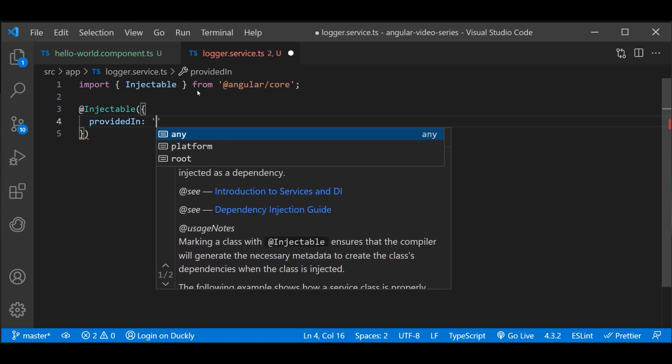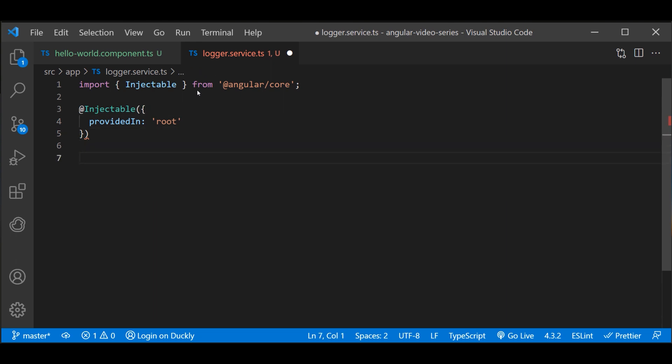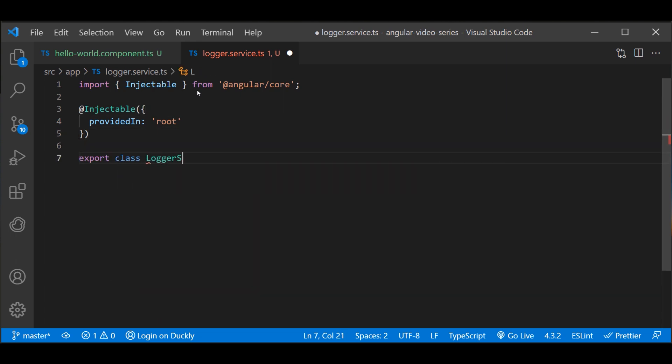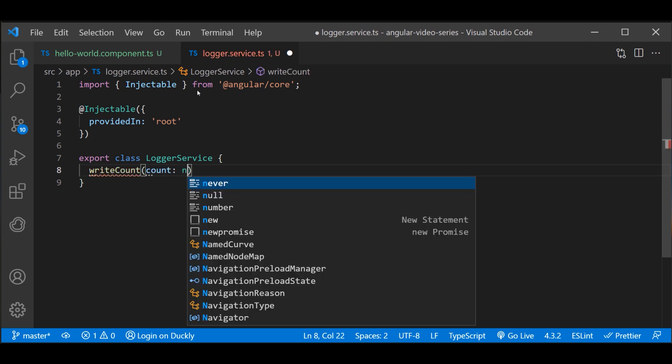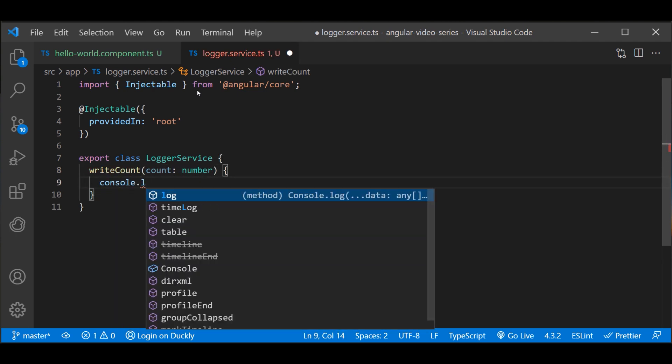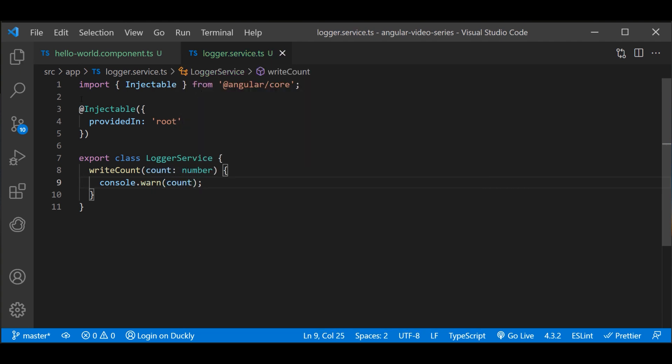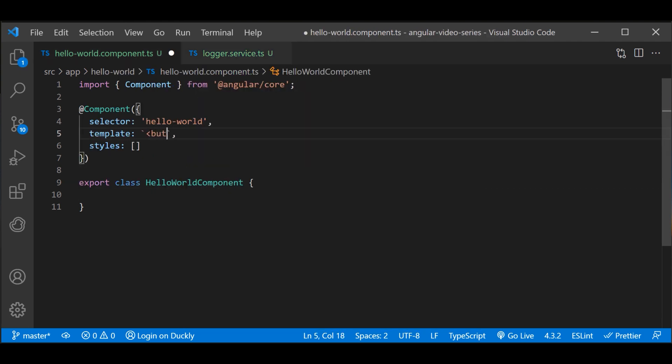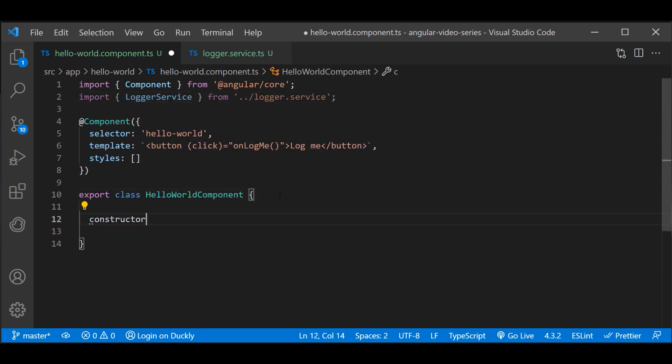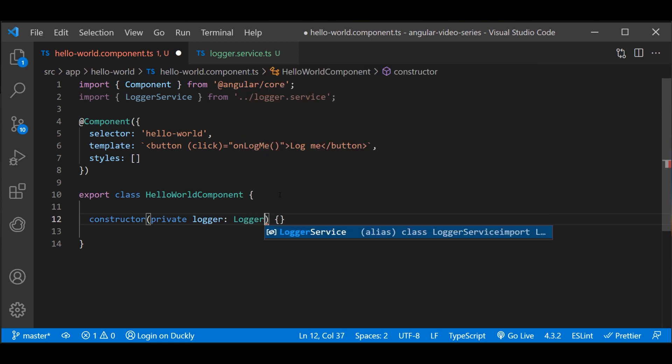The first file logger service TS defines a logger class. This class contains a write count function that logs a number to the console. Next, the Hello World component TS files defines an Angular component. This component contains a button that uses the write count function of the logger class. To access that function, the logger service is injected in the Hello World class by adding private logger logger to the constructor.